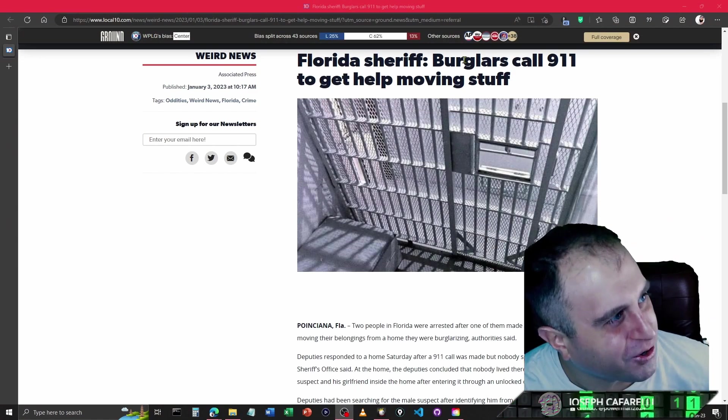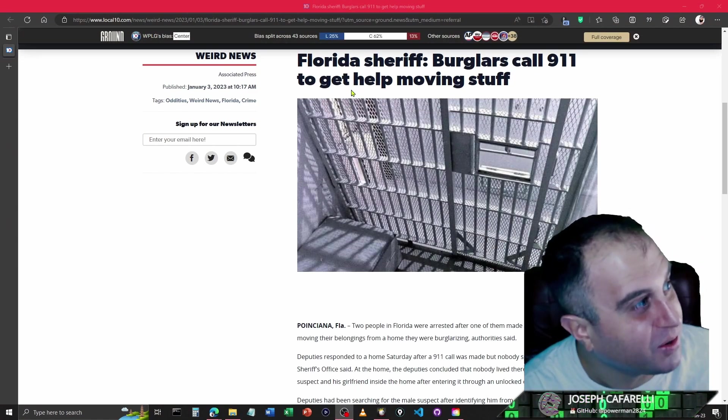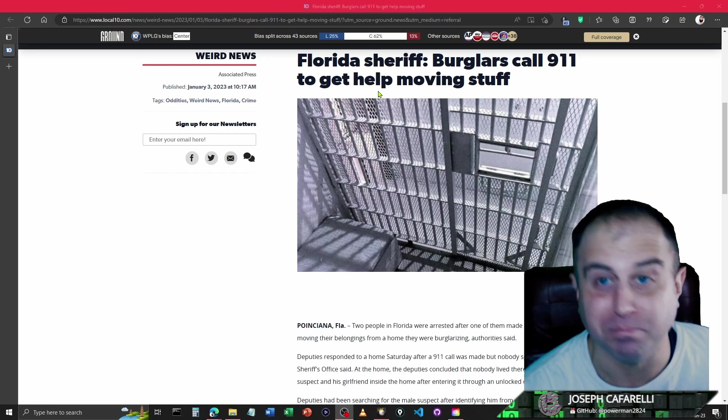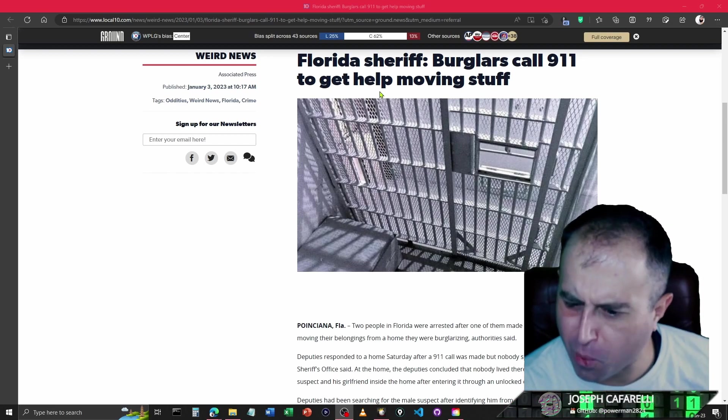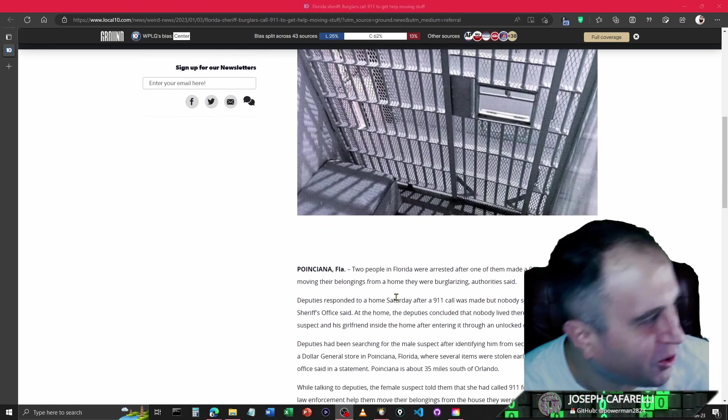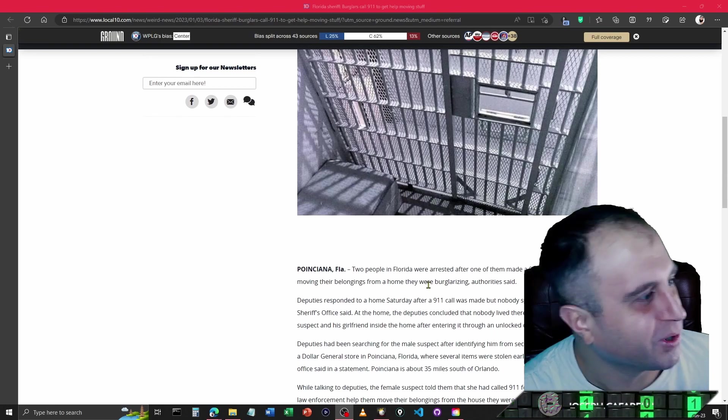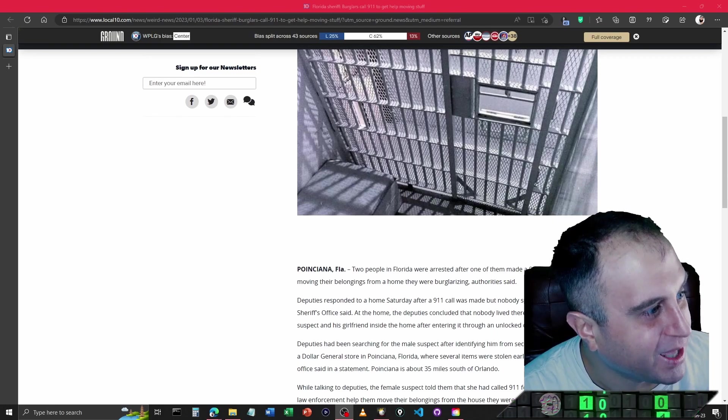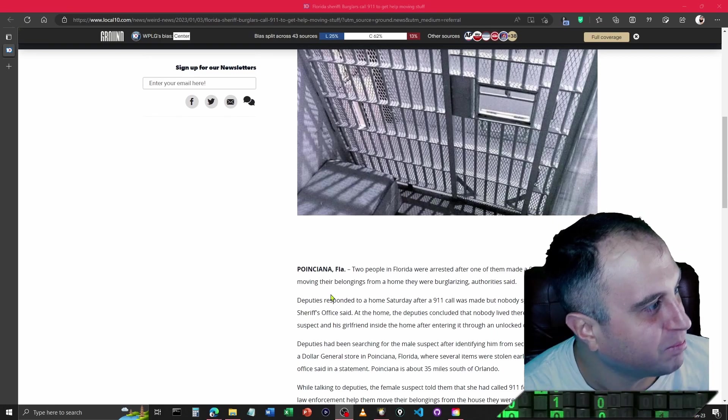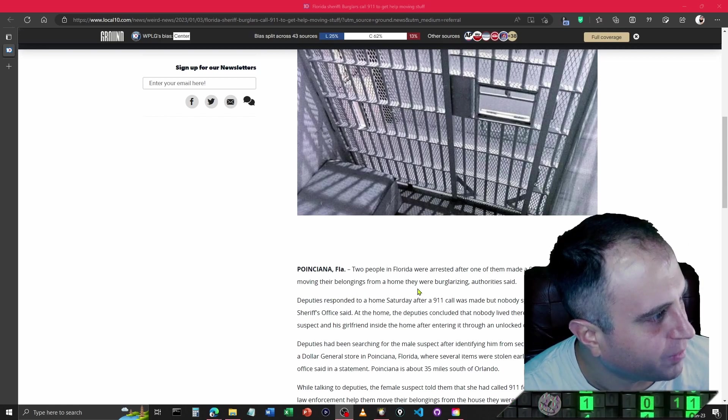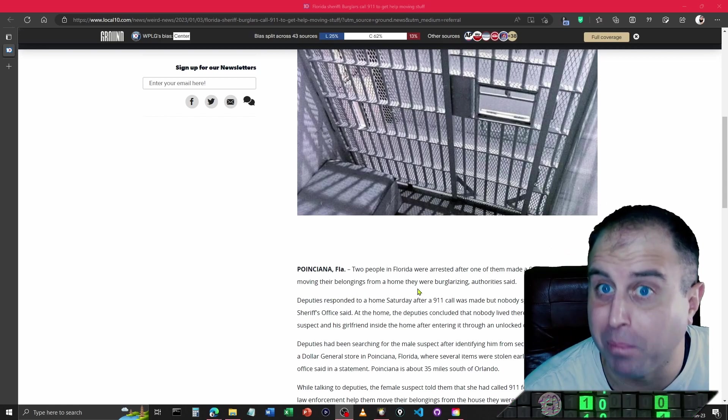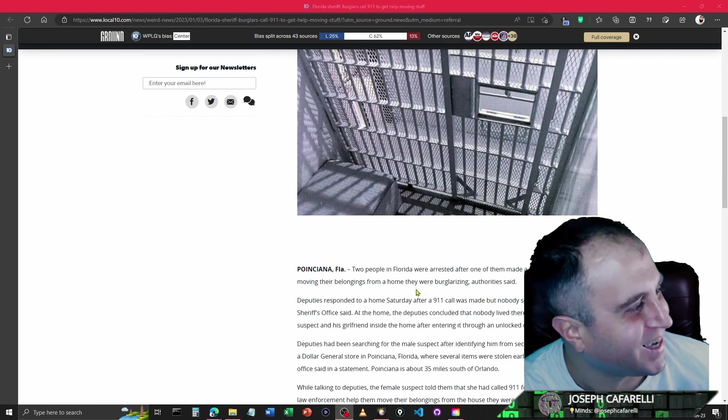Florida chief burglar calls 911 to get help moving stuff. So in Pensacola, Florida, two people in Florida were arrested after one of them made a 911 call to get help moving their belongings from a home they were burglarizing, authorities say.